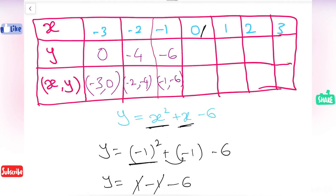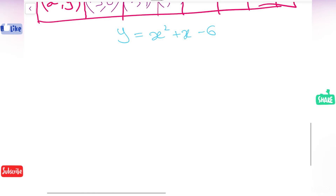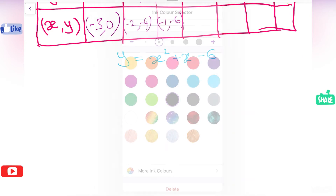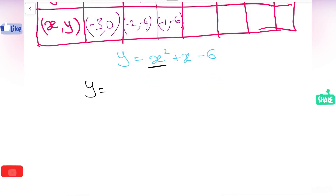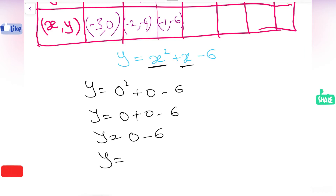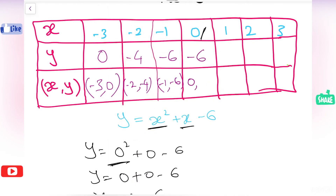Next we have 0. In the place of x I am going to substitute 0. So y equals 0 squared plus 0 minus 6 equals 0 plus 0 minus 6 equals minus 6. When we substituted 0 in the place of x, we got the answer minus 6. That can be written as 0 comma minus 6.